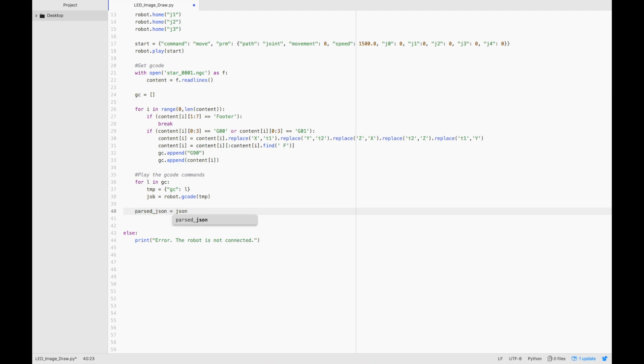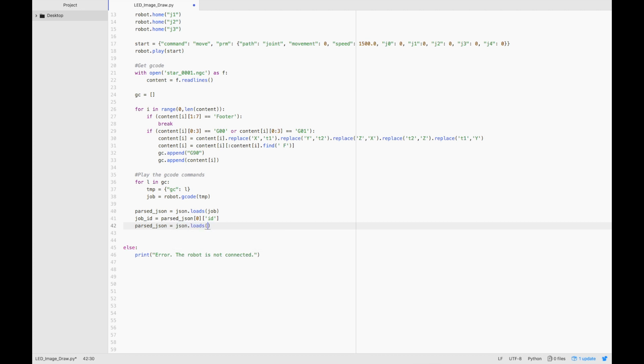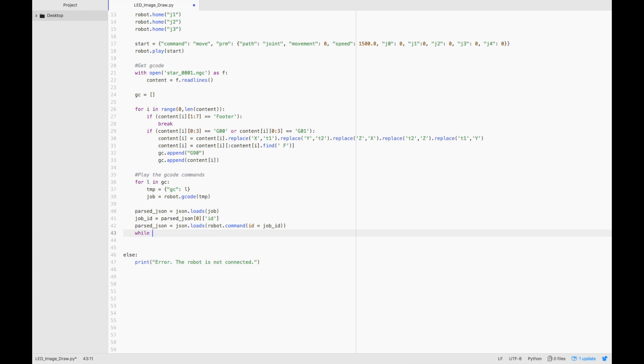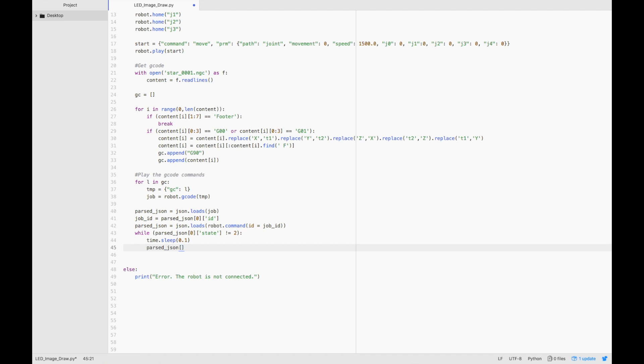Now we'll wait for the last job to finish and then exit our script. We'll do this by typing parsedJSON equals JSON.loads job, and we'll get the job ID from the last job on the queue. Then we'll get the JSON output from the robot.command function. And while the state of the job is not finished or is not equal to 2, we'll wait. We'll wait a small amount of time and then check again if the state has changed. Once the state of the last gcode command has reached 2, we're done. Then we can terminate the robot object and be done with the script.